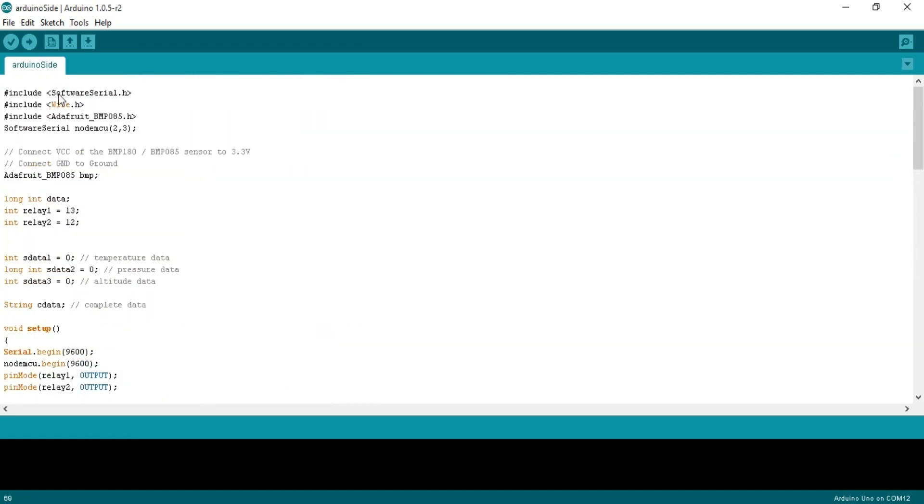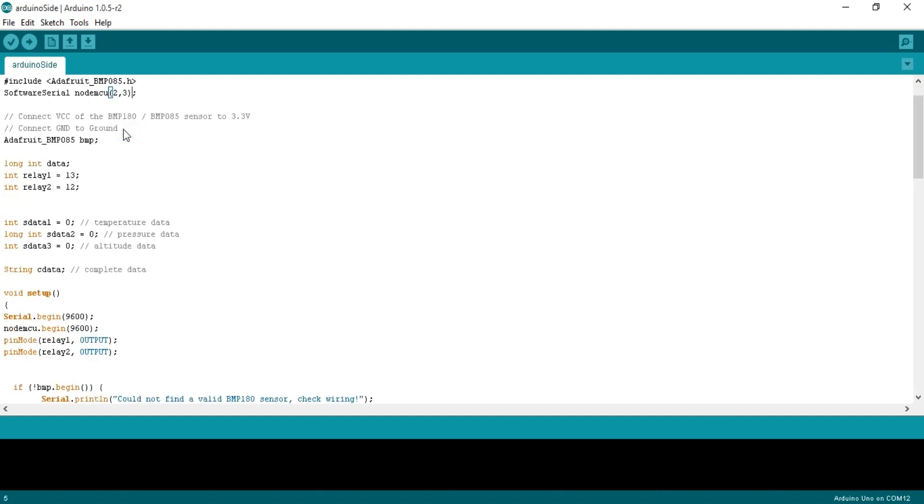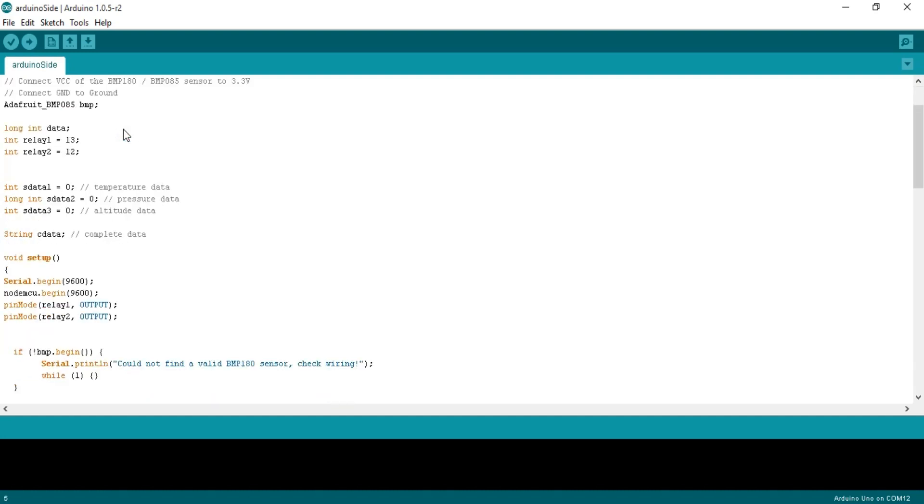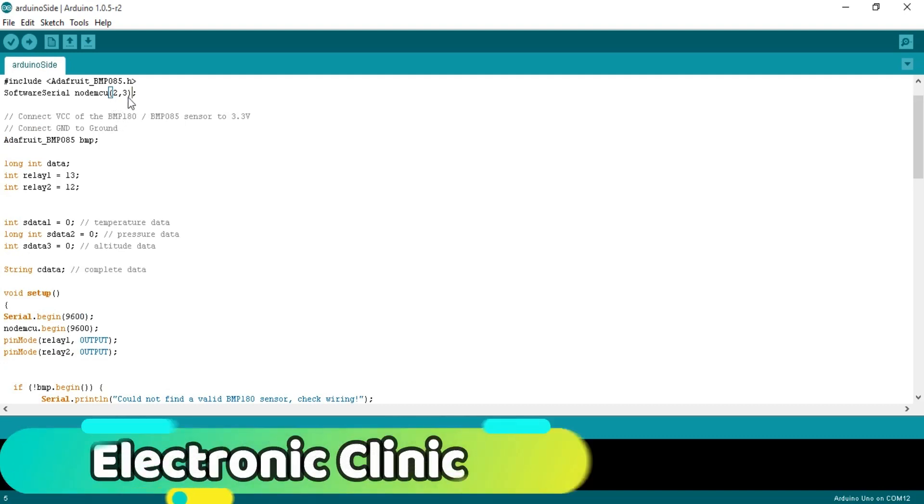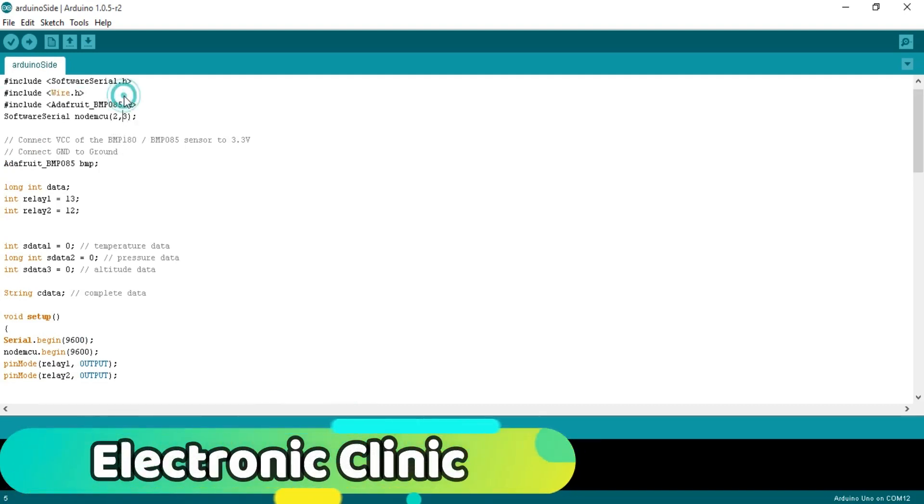Here's include SoftwareSerial.h. This is the library that would be used for making a serial port on pin number 2 and pin number 3 of the Arduino. Using SoftwareSerial library, we can define multiple serial ports. SoftwareSerial nodeMCU(2,3). 2 is the RX and 3 is the TX.